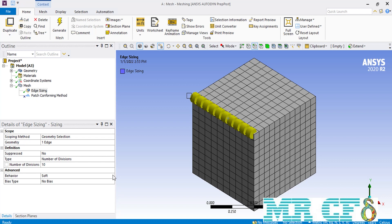However, when you select the hard option, you make the mesh cells placed over a selected entity — in this case an edge — a reference for other settings and sections. This means the software will not change the size of each element placed over this edge, regardless of what happens to other sections of your geometry or other settings you have applied. Normally, the hard option is selected in front of the behavior.